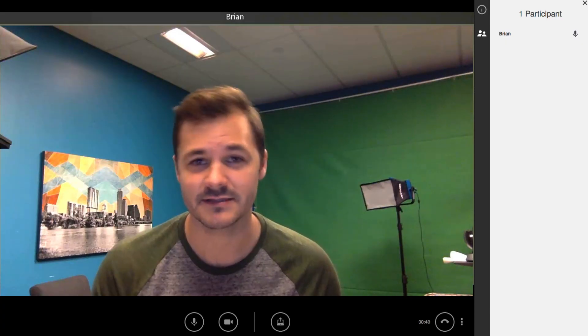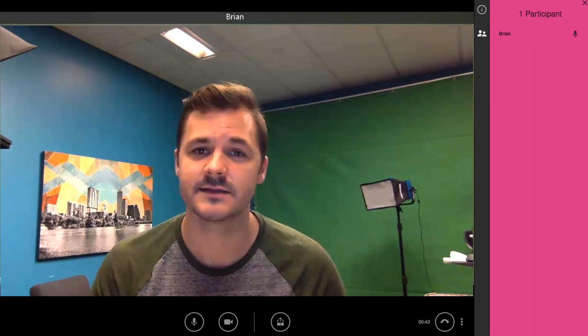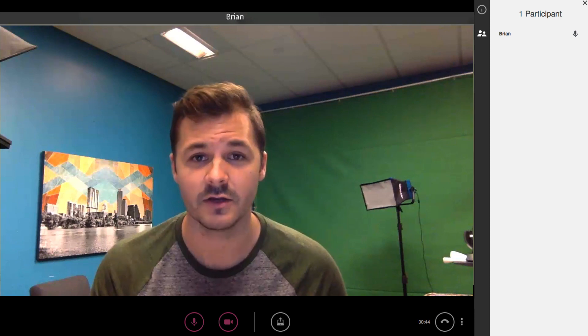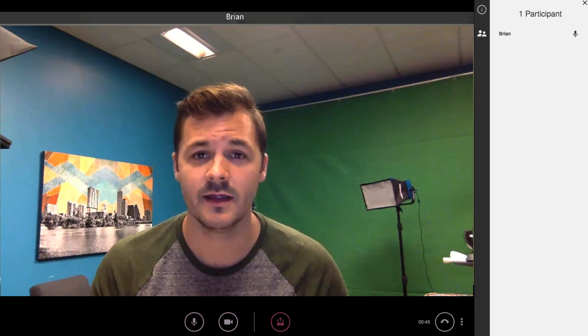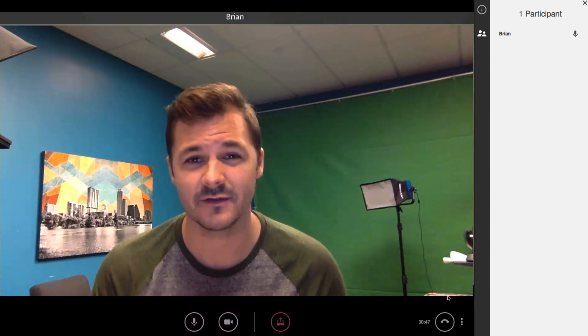Inside a call, guests are able to view a participant list, mute and unmute their audio or camera, and share their screen, just like any other user.